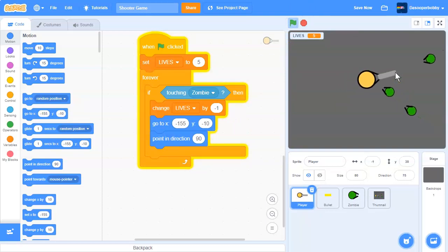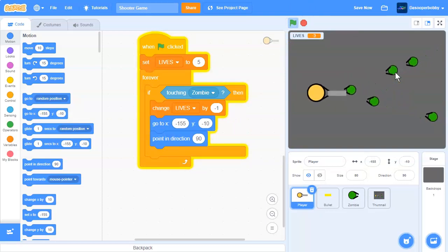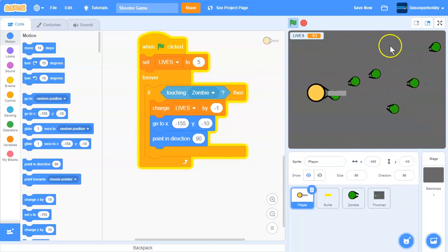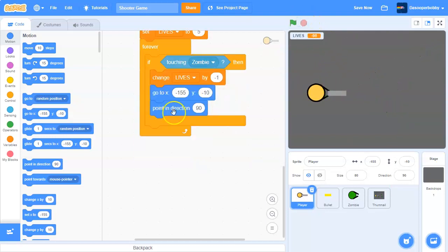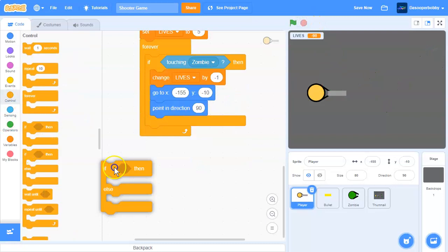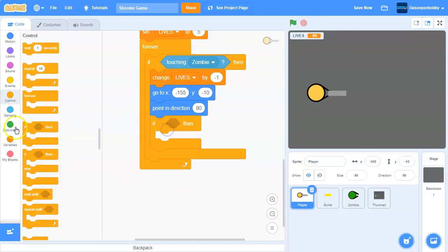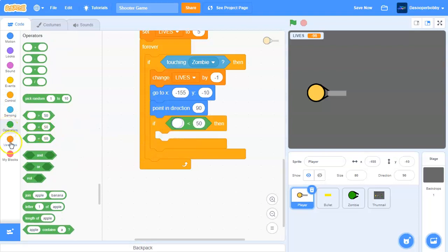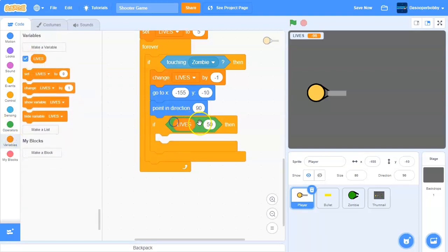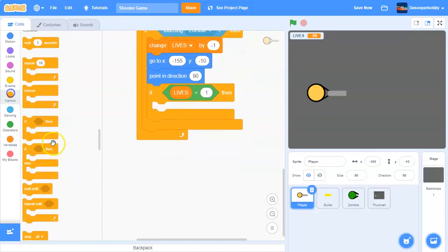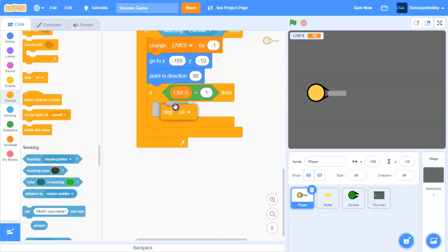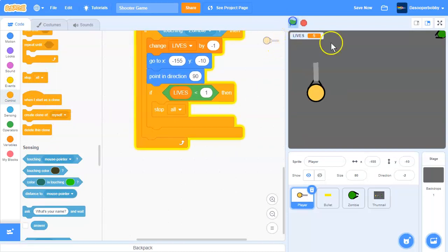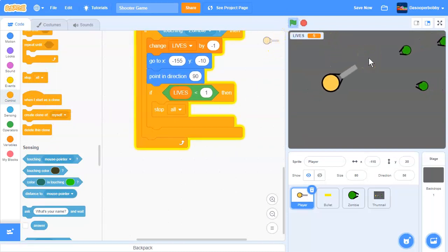Our player death should be working - let's walk into a zombie. Three, two, one - yes. Now we need to add the actual death condition. Inside that forever loop we put an if statement: if lives is less than one - so zero or below - then we will stop all.